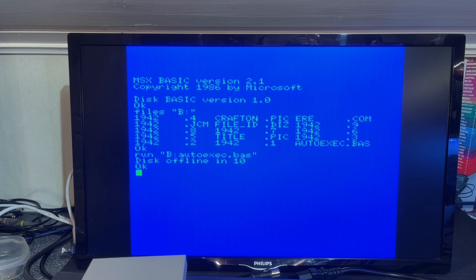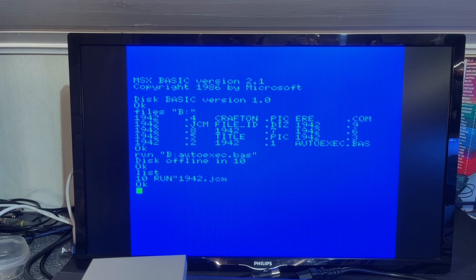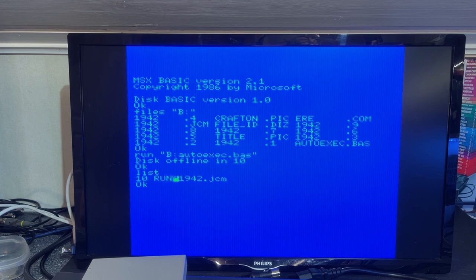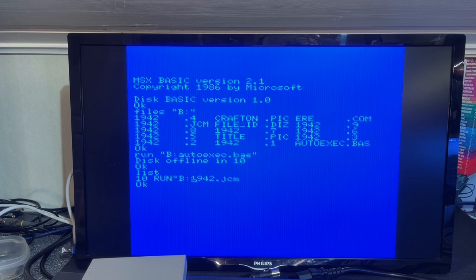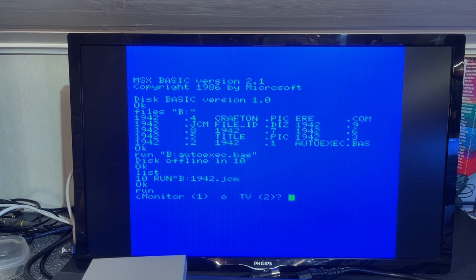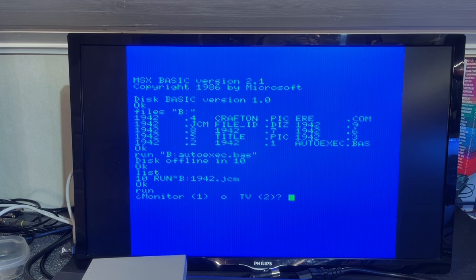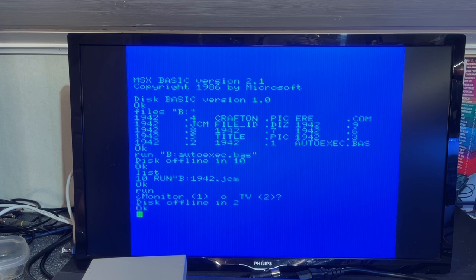That reminds me of an autoexec.bat on the PC. Probably that's the one we should try and run. We can use the RUN command and prefix B colon autoexec.bas. It came out with a disc offline in 10. Probably it is hard coded to use drive A. Let's see. The program should be loaded now. Let's list it. Yeah. It says run 1942. So then we need to change that code to B colon 1942. Maybe that works.